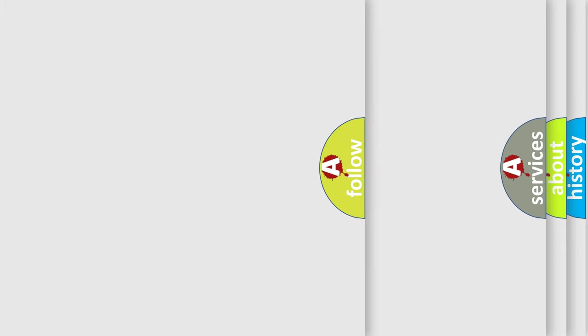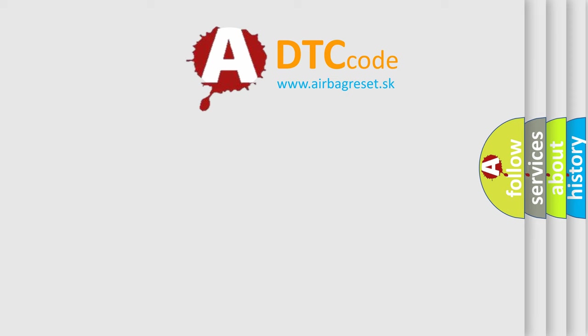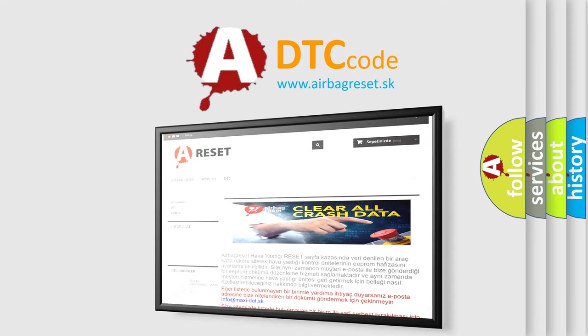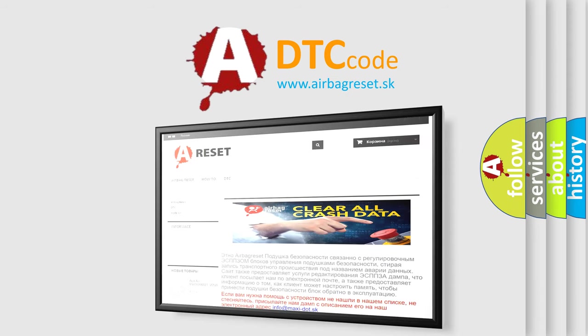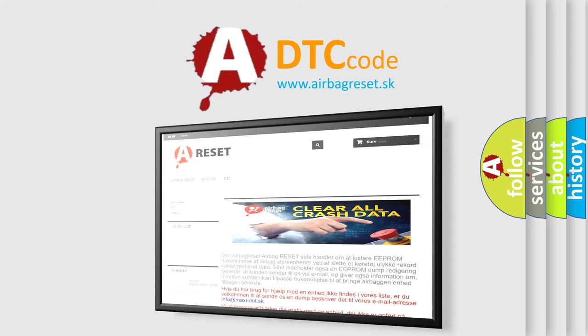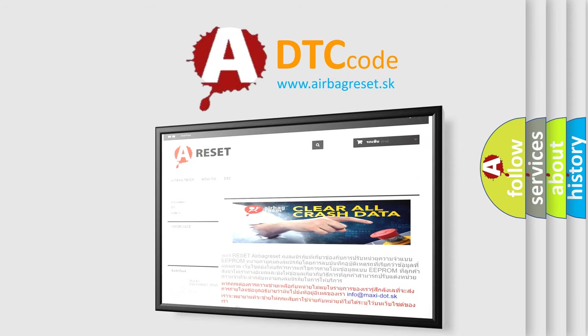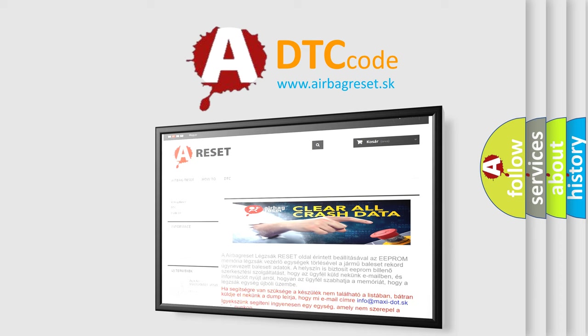The airbag reset website aims to provide information in 52 languages. Thank you for your attention and stay tuned for the next video.